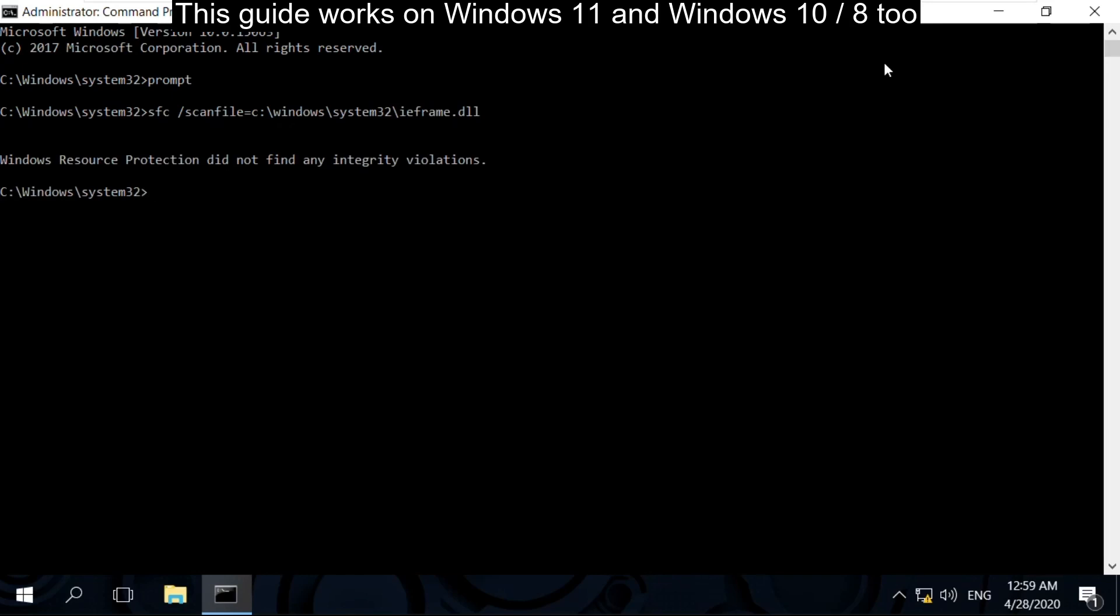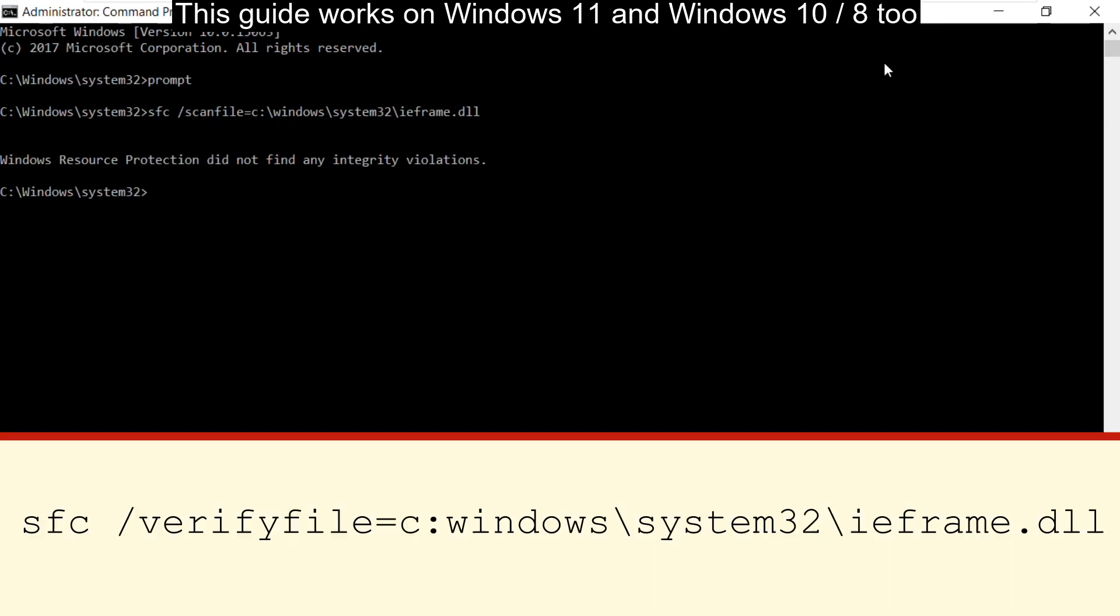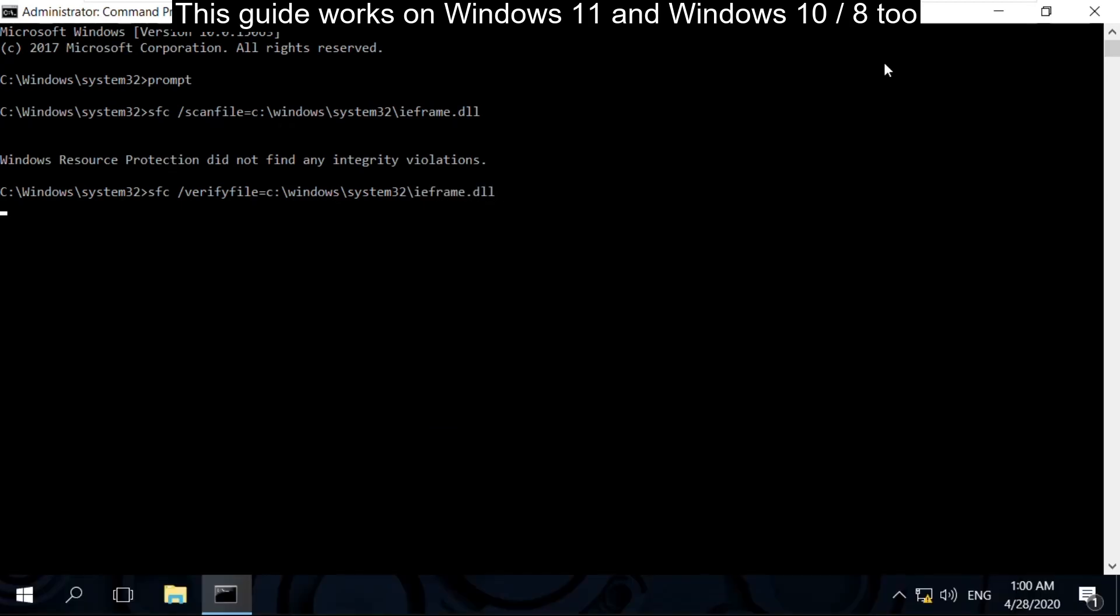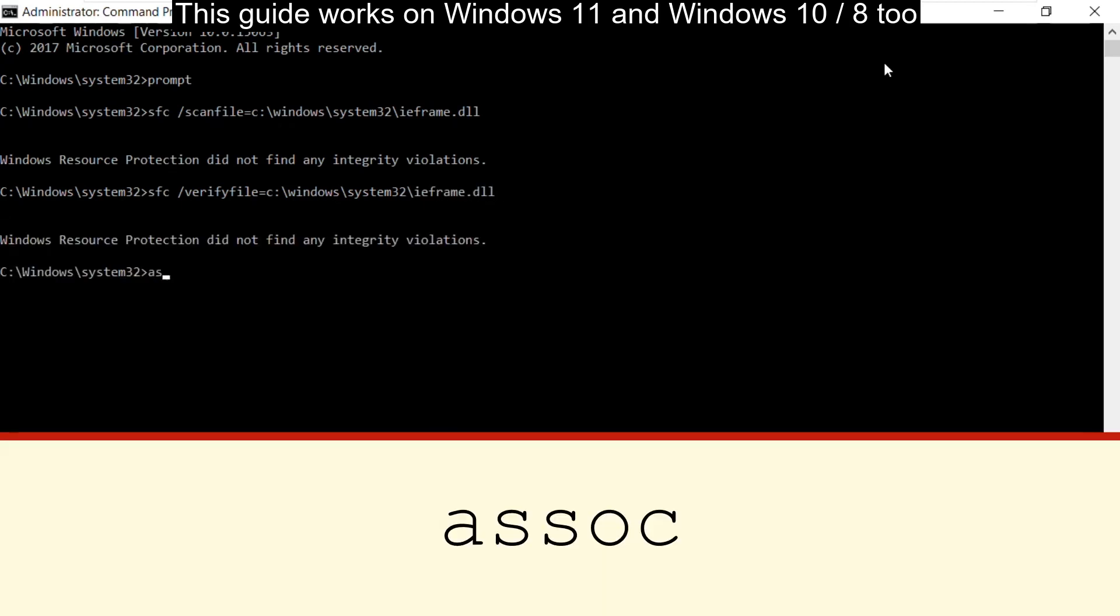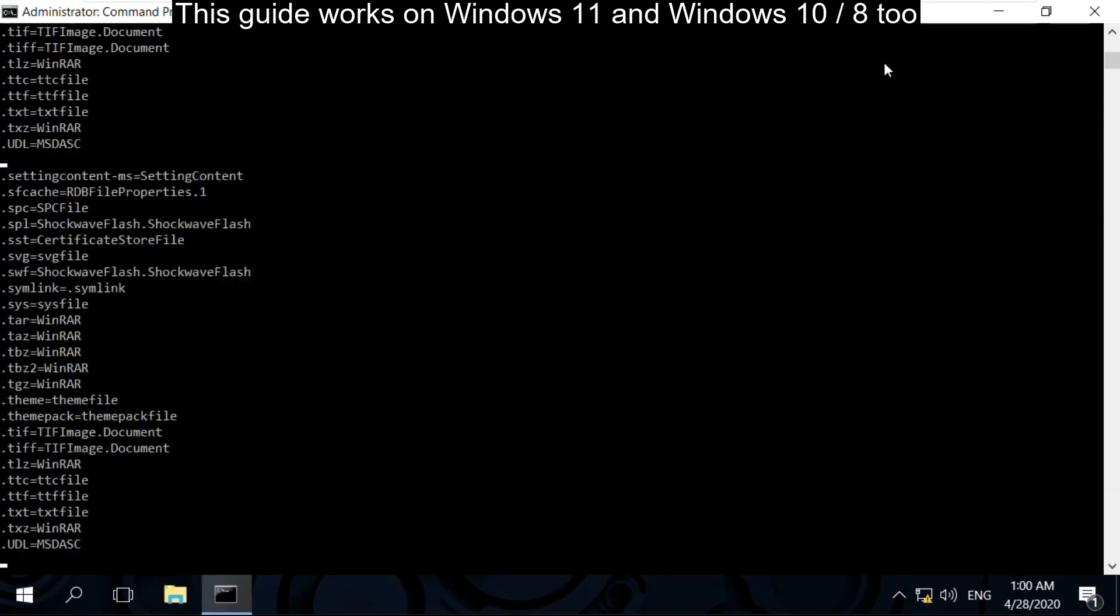Then type sfc /verifyfile=c:\windows\system32\ieframe.dll and hit enter. After that, type assoc and hit enter.